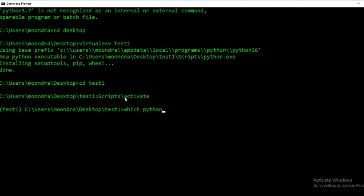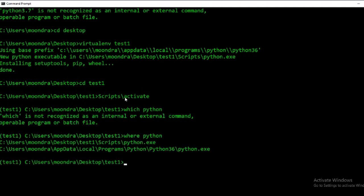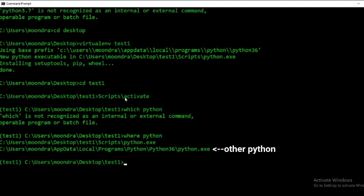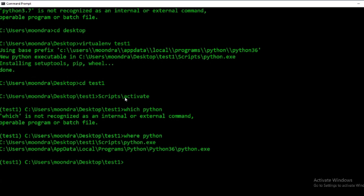From here let's run 'where python'. You'll see that from within this virtual environment there are actually two different Pythons displayed. The first python.exe is the virtual environment Python, and then you have the other Python which is your system Python. The virtual environment Python is given priority because it appears above the system python.exe, so when you run Python inside your virtual environment you are actually calling the virtual environment Python.